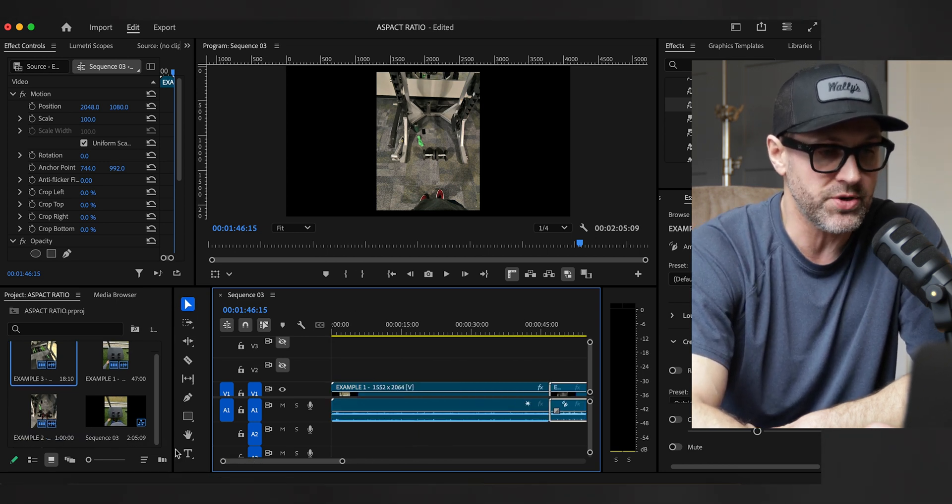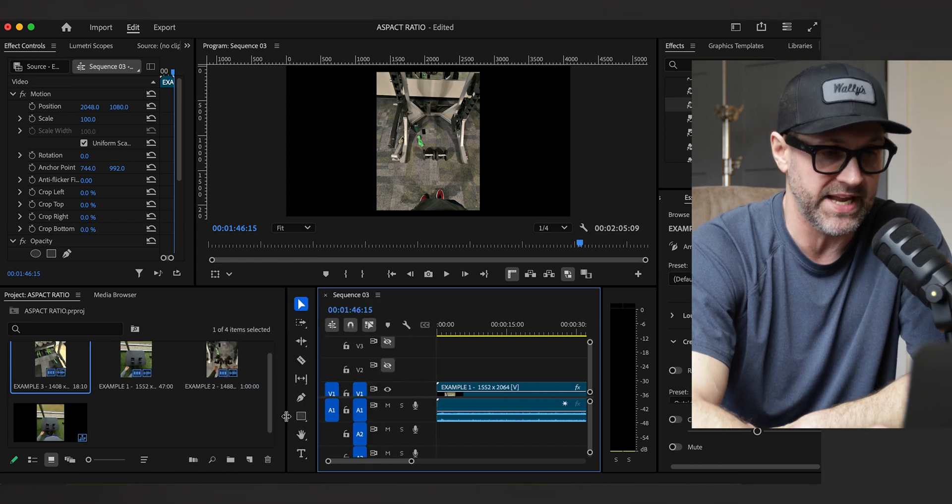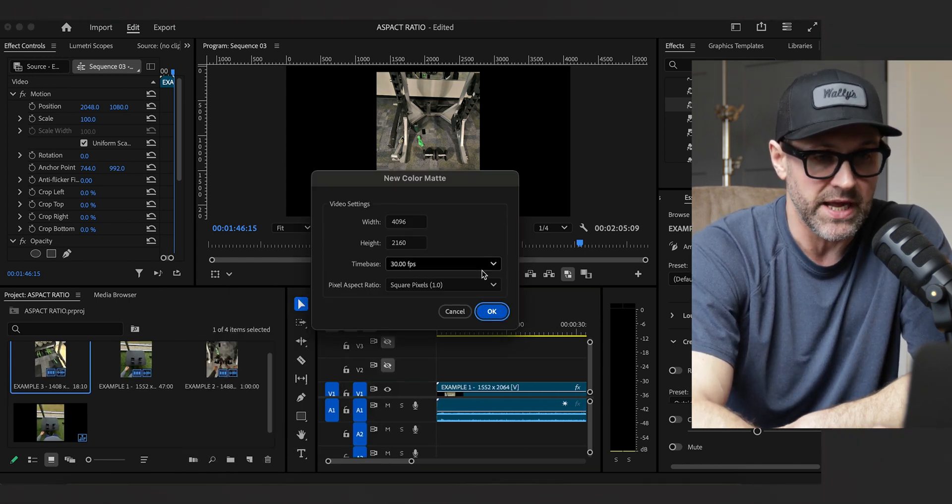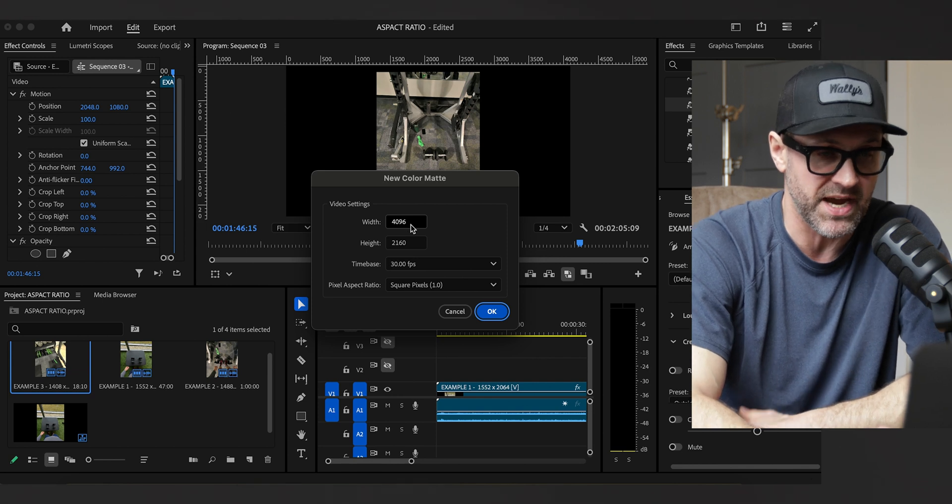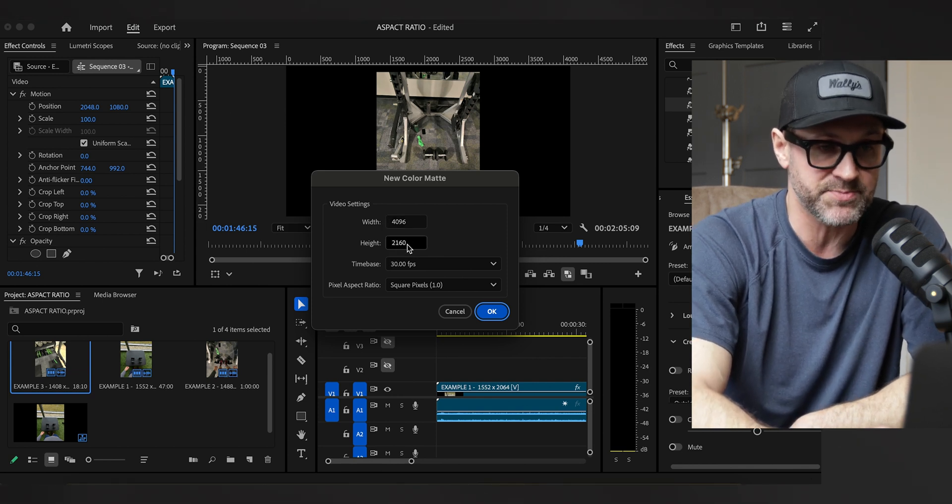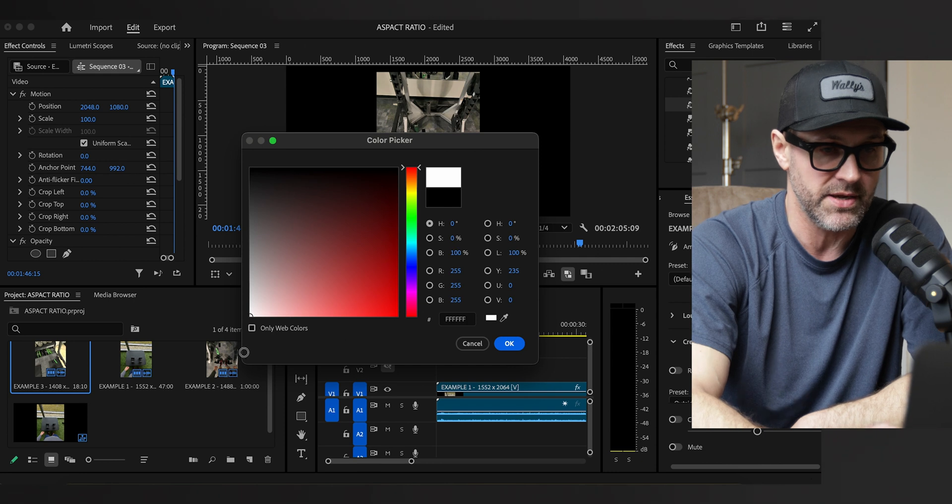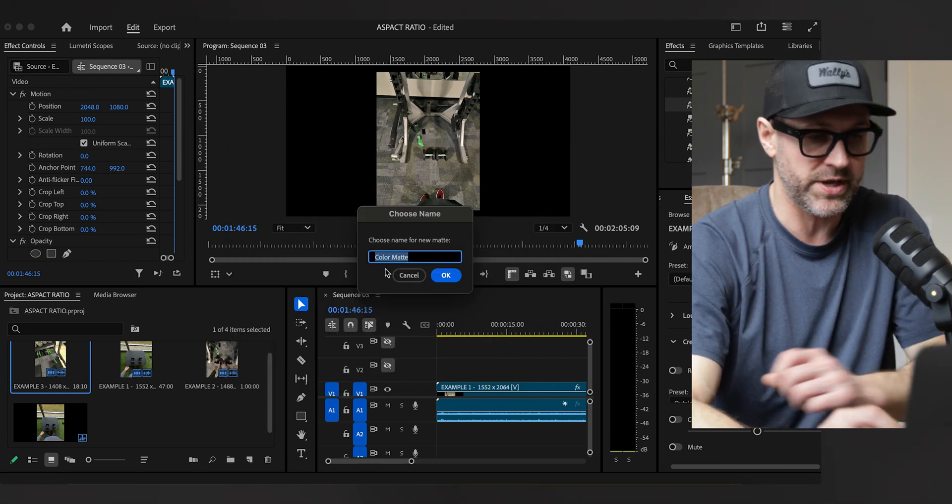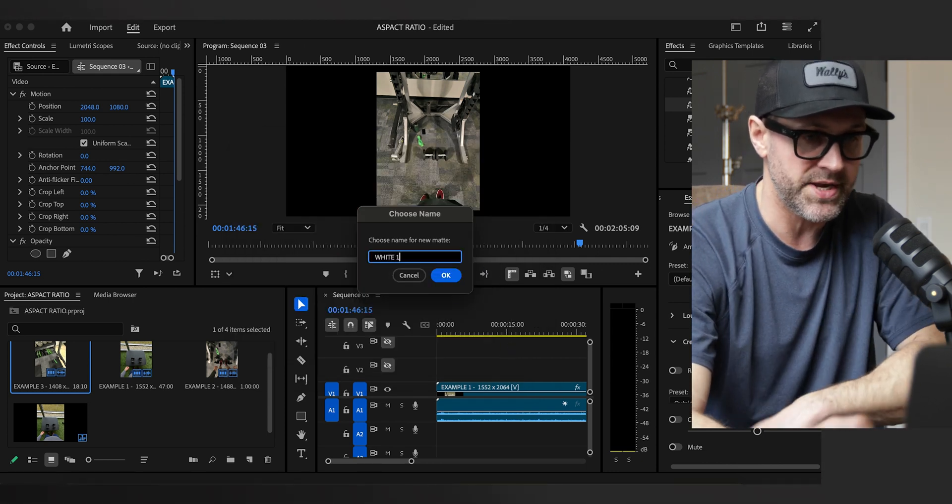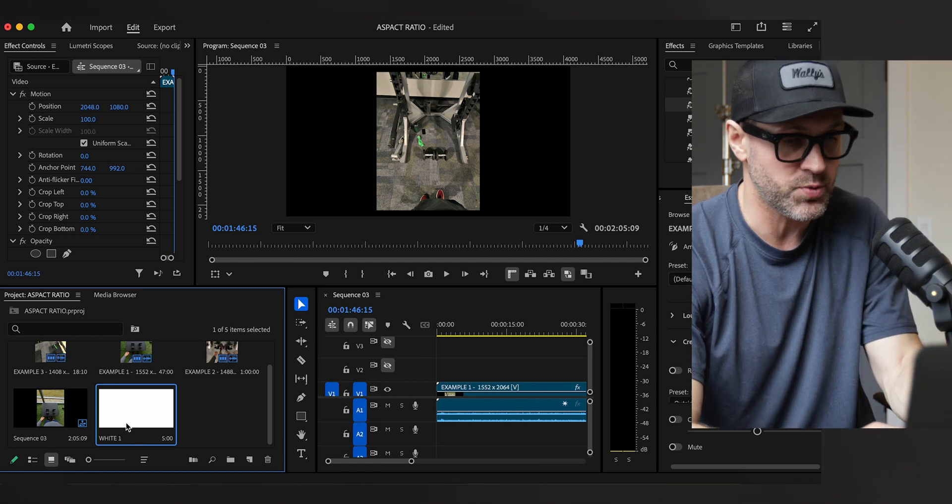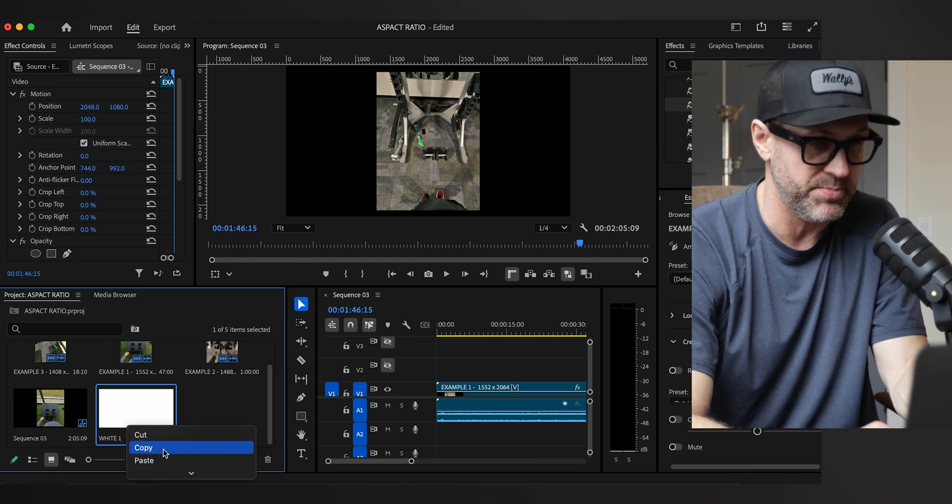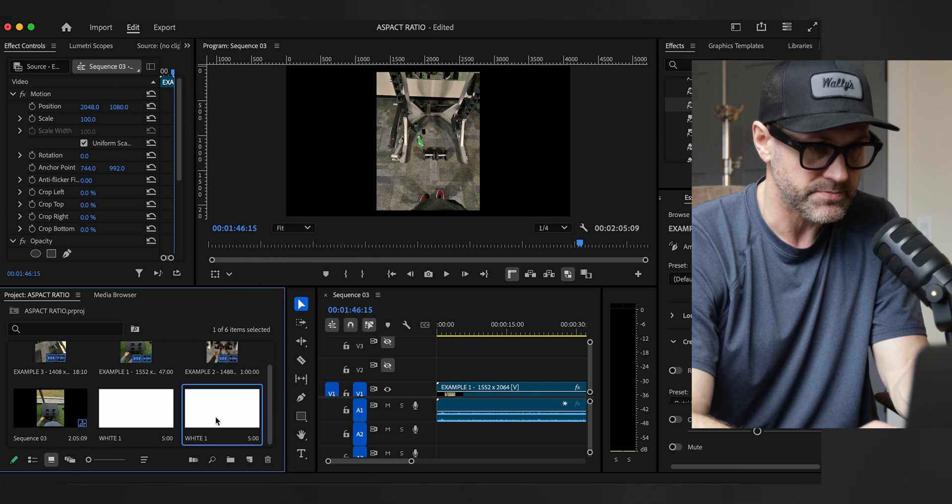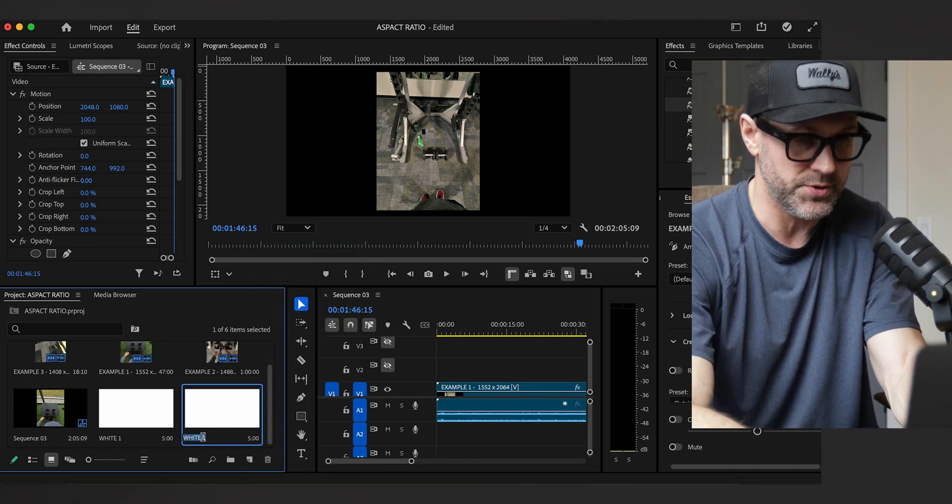One way you can do that is simply by creating a color mat. If you go to color mat it's going to create within the sequence settings the timeline settings 4096 by 2160. We're going to create a white color mat and we can call this white one. Then what we're going to do is create another one, we can simply copy and paste this one within the folder, and we're going to call this white two.